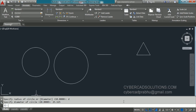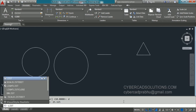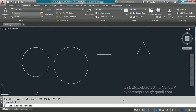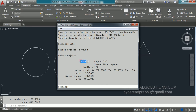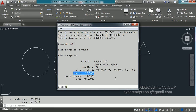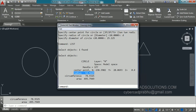Now if you get a doubt about what the radius of the drawn circle is, we have a small command called LIST. Type LIST at the command prompt, then when it asks to select objects, select the circle and press Enter. You can observe the selected object is a circle drawn in layer 0 whose radius is equal to 12.5625. This is one way of finding the radius of a selected circle. I am now closing this AutoCAD text window.